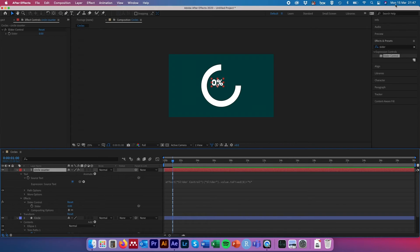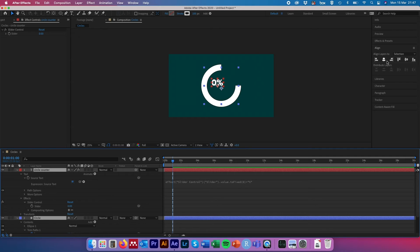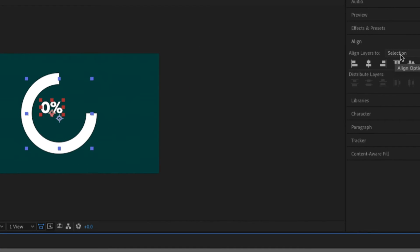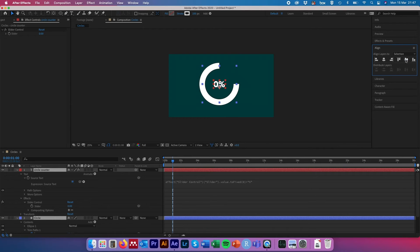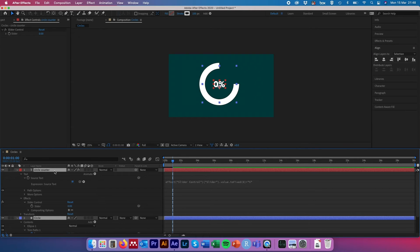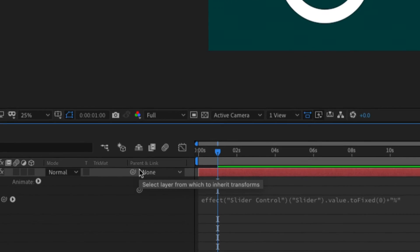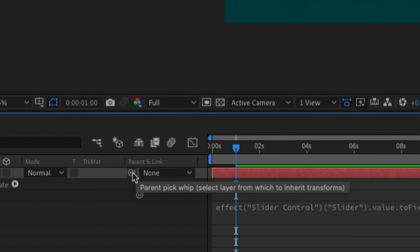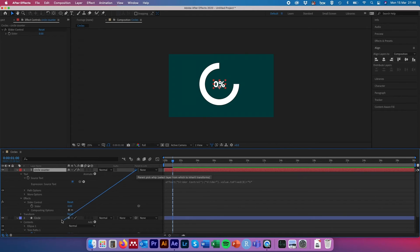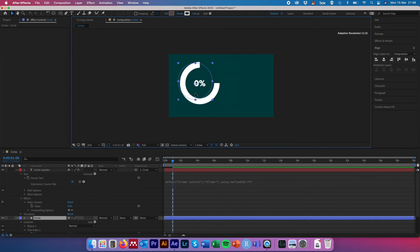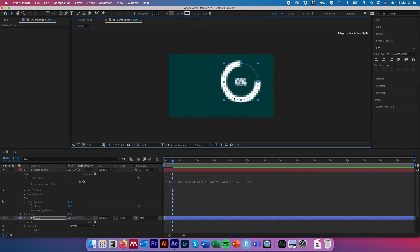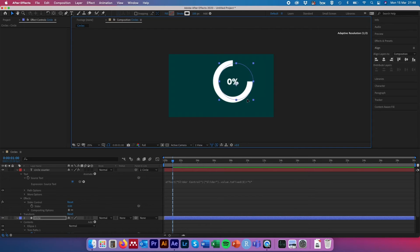With the text layer selected, also select the circle shape layer so both are selected. The Align option will now say 'Selection,' meaning we're aligning them to one another rather than to the composition. Align them vertically and horizontally so the counter appears centrally within the circle. Then come back to the circle counter layer, deselect, select only the circle counter layer, and use the parent link pick whip to drag it onto the circle shape layer. Now when we move the circle shape layer, the counter will move with it.